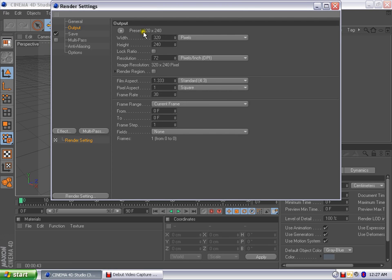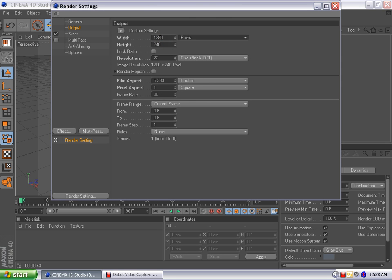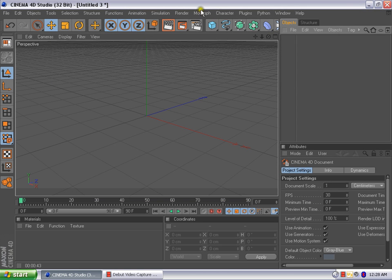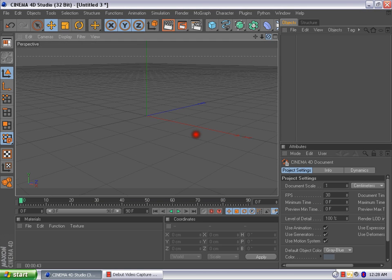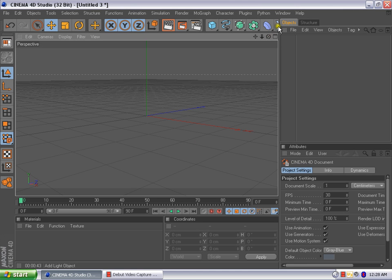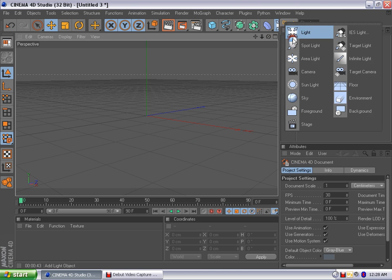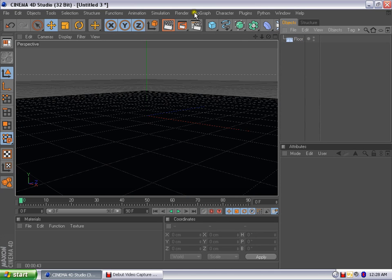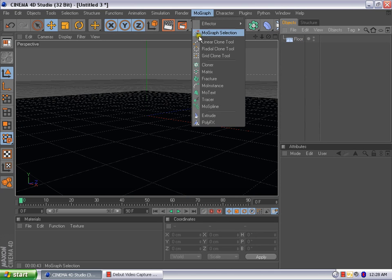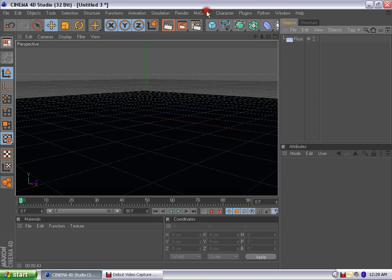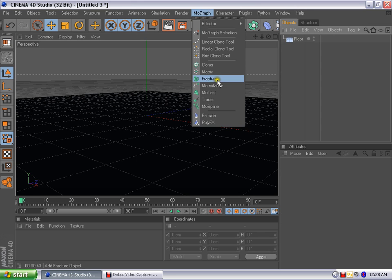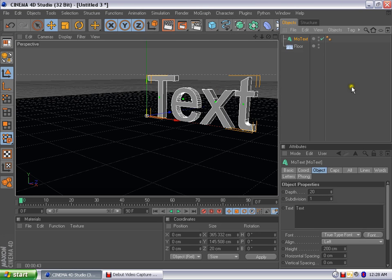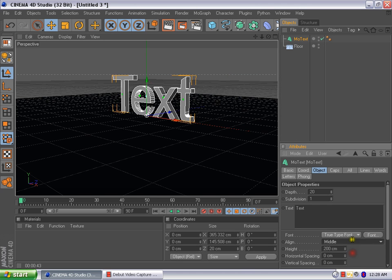As usual, the 1280 by 720. We're going to put our effects in a little bit later. So right now, to make sure everything looks good, let's go ahead and put in our floor. Floor's there. Now, let's go ahead and go to MoGraph, come down here to MoText. And now we have the text. I'm going to change the line from left to middle because it's just a little better.